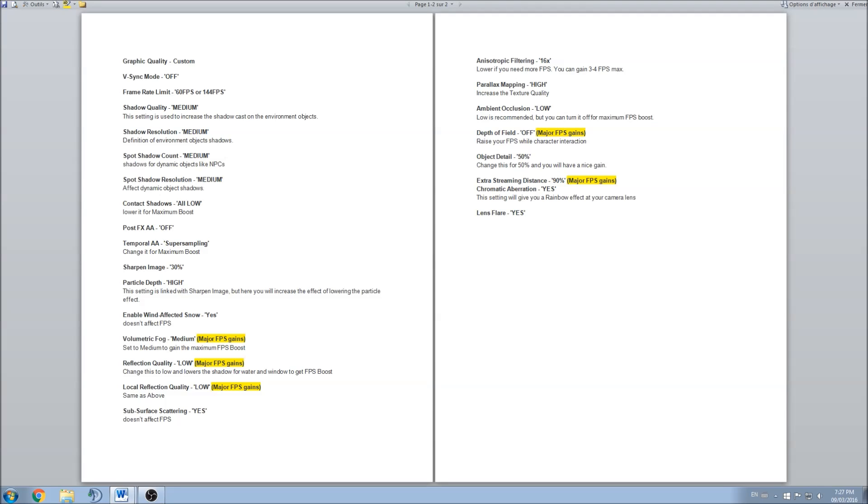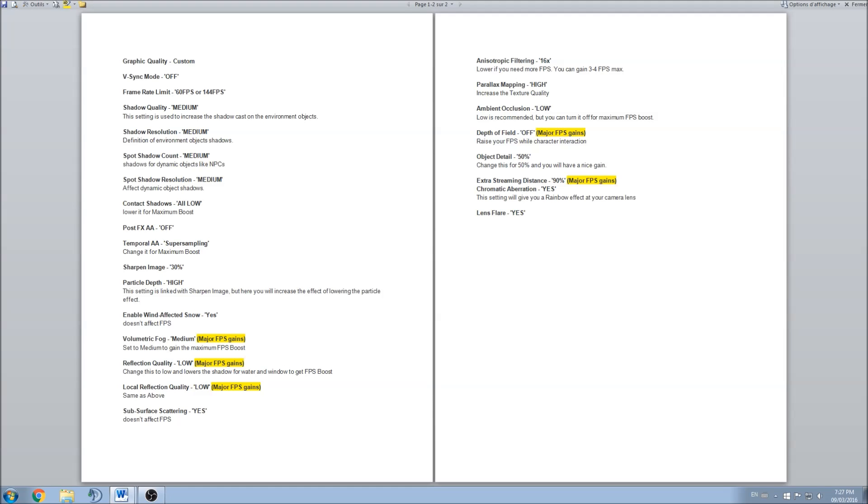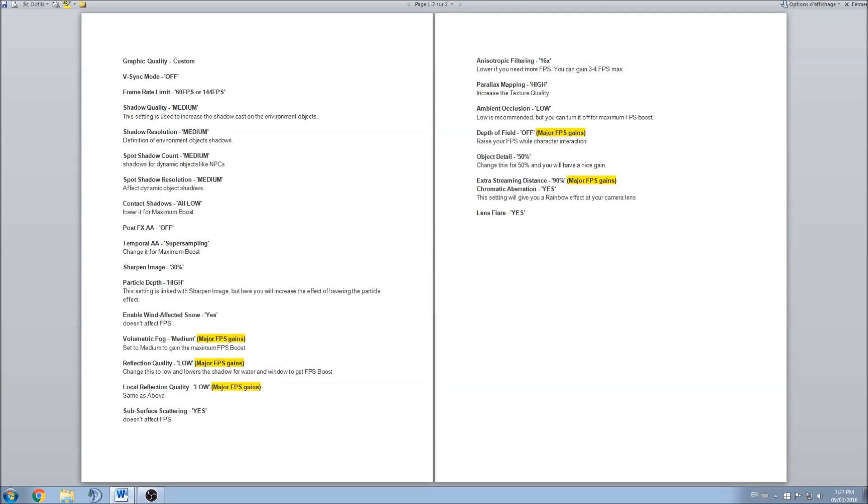Object detail, I went to 70%, you know, 65% to 50%, I gained 5 FPS on that one, so you should definitely look at it. Just scroll up, scroll down depending on what you want, more FPS, less graphics, or whatever. Extra streaming distance, 90% on that one, major FPS gain again. Just test it and make sure that you balance your game between graphics and FPS.